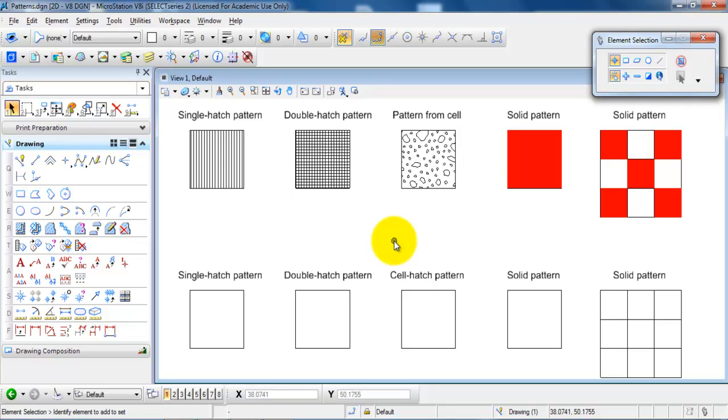In this tutorial we will have a look at different types of patterns. So the first example is a single hatch pattern.